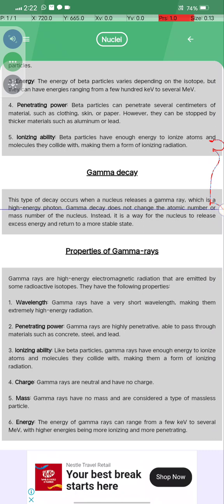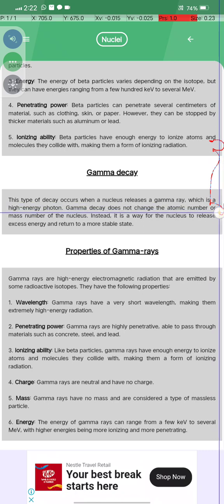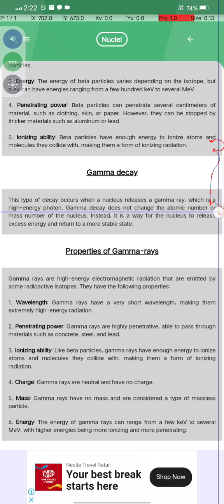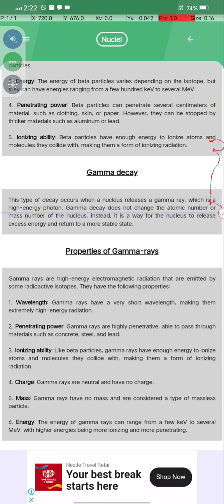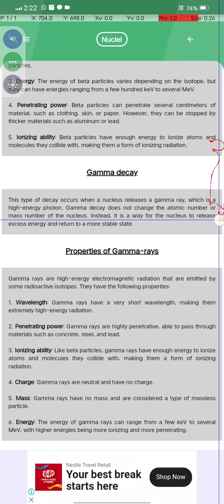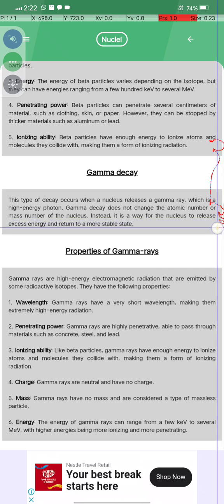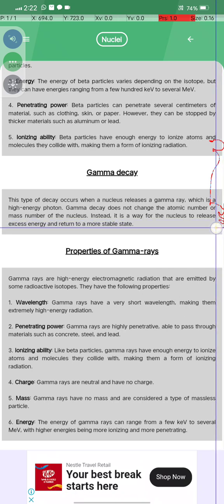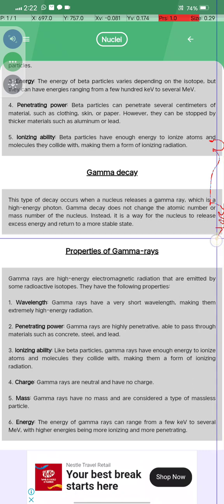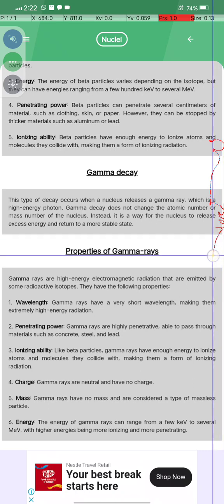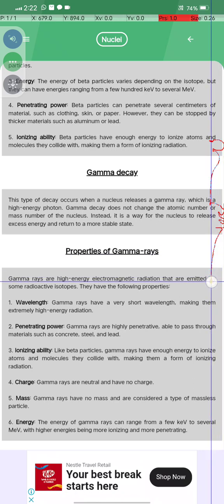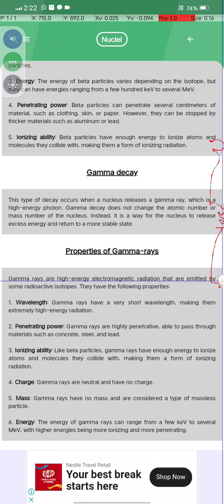Gamma decay occurs when a nucleus releases gamma rays, which are high-energy photons. Gamma decay does not change the atomic number or the mass number of the nucleus; instead, it is a way for the nucleus to release excess energy and return to a more stable state.